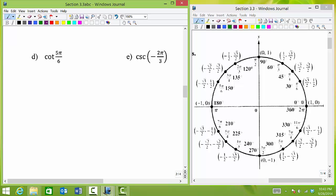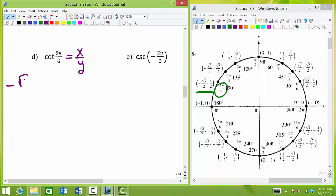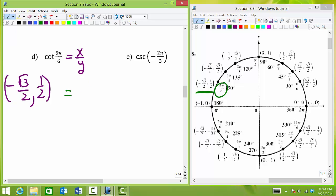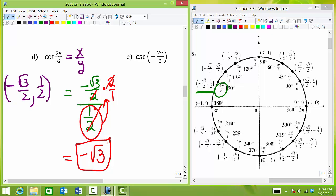For cotangent of 5 pi over 6, remember cotangent is x over y. The point at 5 pi over 6 is (negative square root of 3 over 2, 1/2). We form the fraction with x on top: (negative square root of 3 over 2) divided by (1/2). Flipping the bottom fraction and multiplying, the 2's cancel, giving cotangent of 5 pi over 6 equals negative square root of 3.